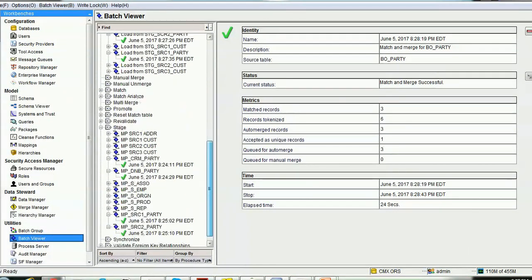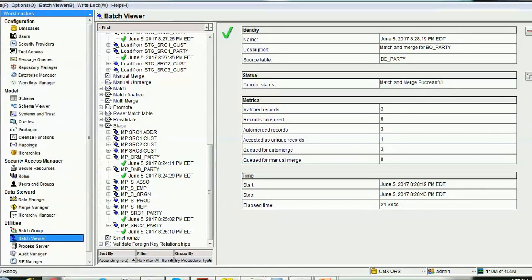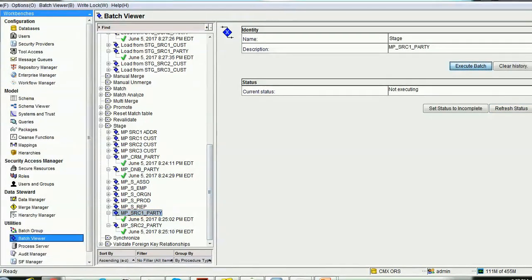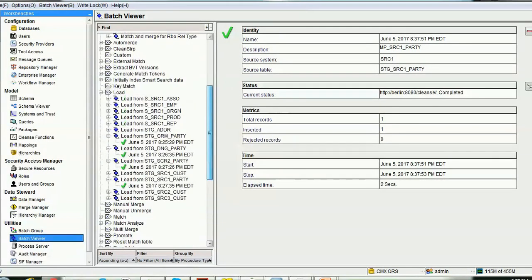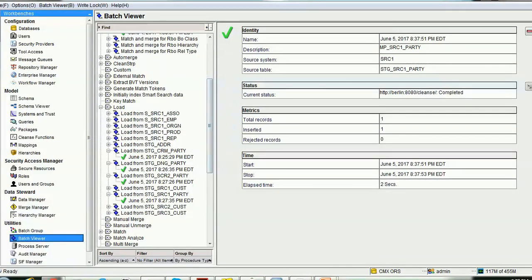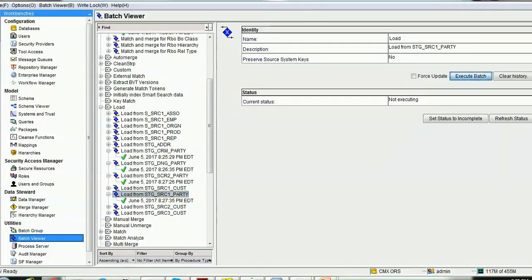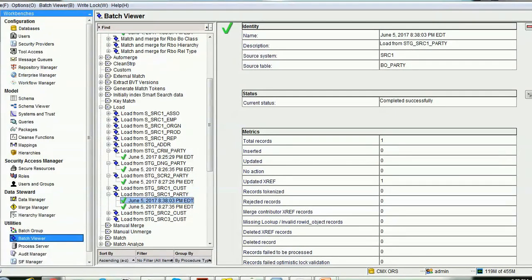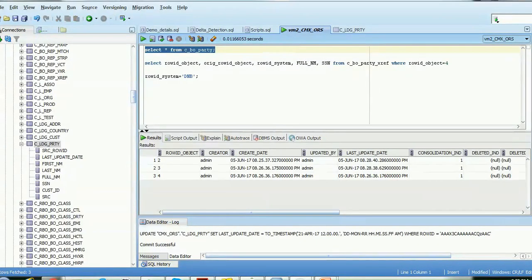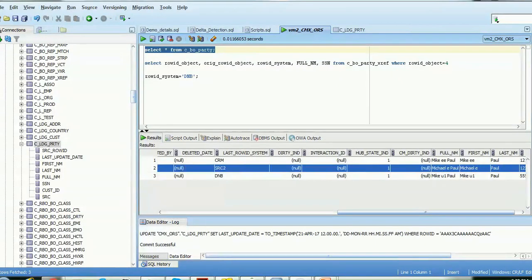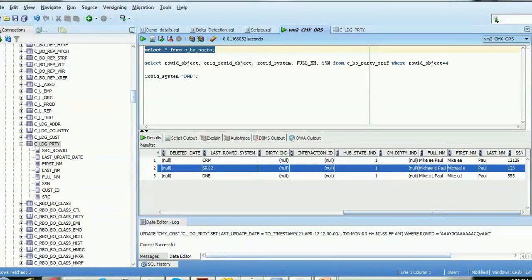Running the source one stage job — one record loaded. Now running the source one load job. The record is updated; the xref record updated. Looking at row ID object three, the record is not updated in the base object — the winner did not change. This is expected behavior.